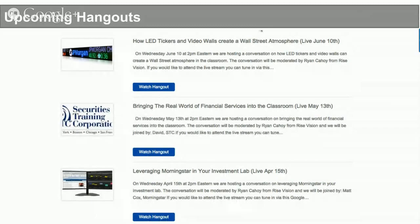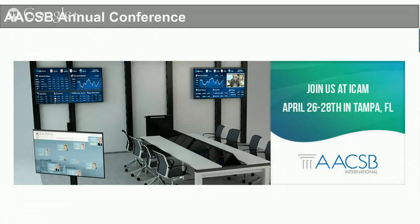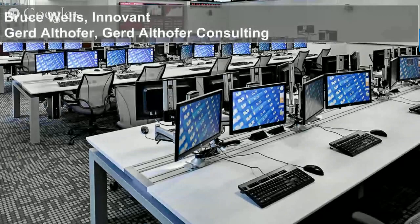We are trying to do these Hangouts on a monthly basis. On the website at universityfinancelab.com there's a whole section dedicated to Hangouts where you can watch past recorded versions. The next three are coming up in April, May, and June — covering Morningstar and analytics programs, what Securities Training Corporation is doing for bringing Wall Street training packages, and in June we'll talk more about display technology, LED tickers, and video walls, and how you create that Wall Street atmosphere. Also, if anybody's attending the AACSB annual conference in Tampa April 26th to 28th, there's going to be a 20 by 20 booth featuring the latest desk technology, software simulations, displays, and tickers.